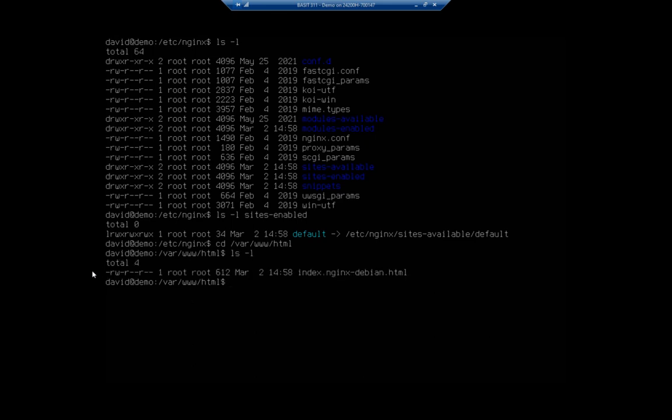And here you're going to see our index.nginx-debian.html. So this is the HTML file that created the page that we saw just a couple of minutes ago.